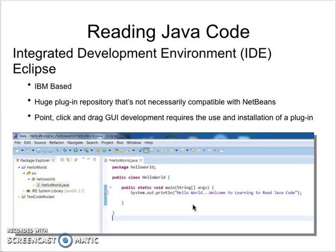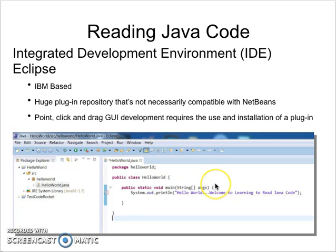The point-and-click and drag GUI development requires the use and installation of a plugin in Eclipse, where that comes standard as part of the installation for NetBeans. In Eclipse, you will code everything, including your graphical user interface, using commands and the like. Whereas with NetBeans, you can drag and drop your GUI. If you want to do the same in Eclipse, you have to install the plugin. But that is just a highlight of the two most popular IDEs out there for Java development. Just wanted to expose you to both, and we will now get more into reading Java code.